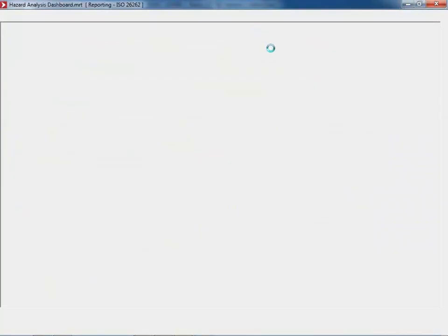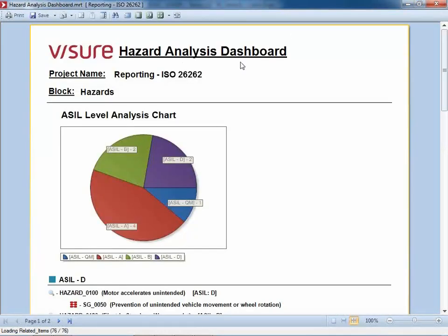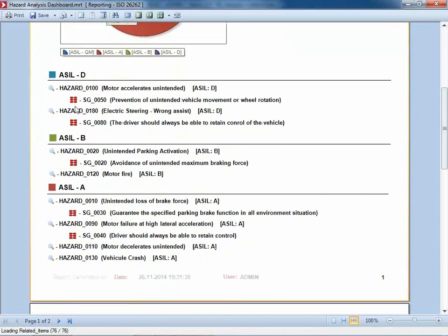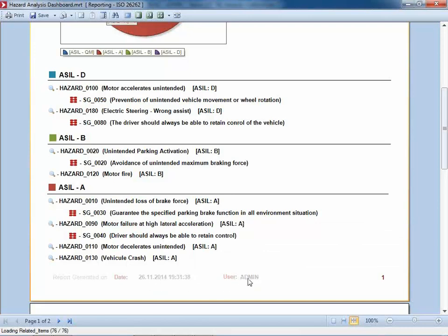The hazard analysis dashboard is a graphical output of the distribution of the ASIL levels. This is an interactive report — an option with our solutions where you can provide additional parameters while generating a report. Keeping the default settings, I get a nice hazard analysis dashboard indicating that we have four hazards evaluated to ASIL A, two hazards with ASIL B, and so forth. Underneath, all the hazards are listed with their derived safety goals, so traceability information is included, and hazards have been grouped by different ASIL levels. The report also includes current date and time, and the user who generated it.